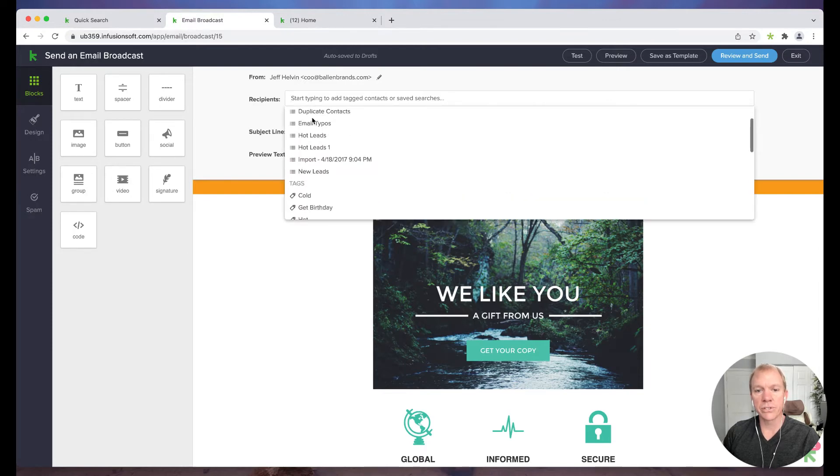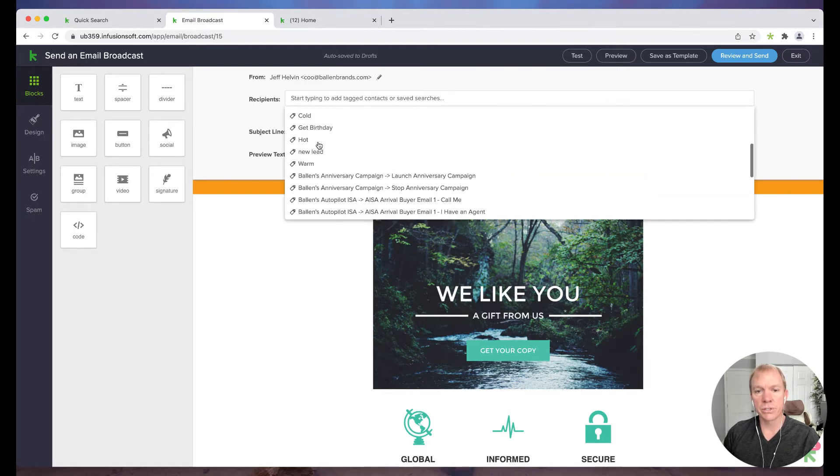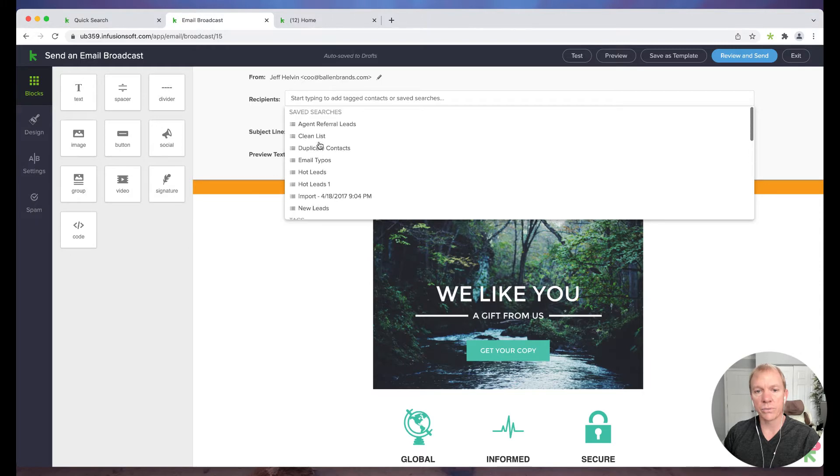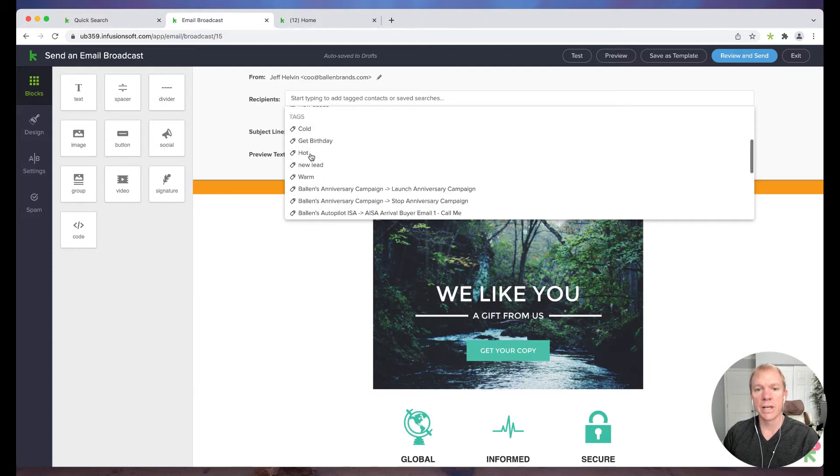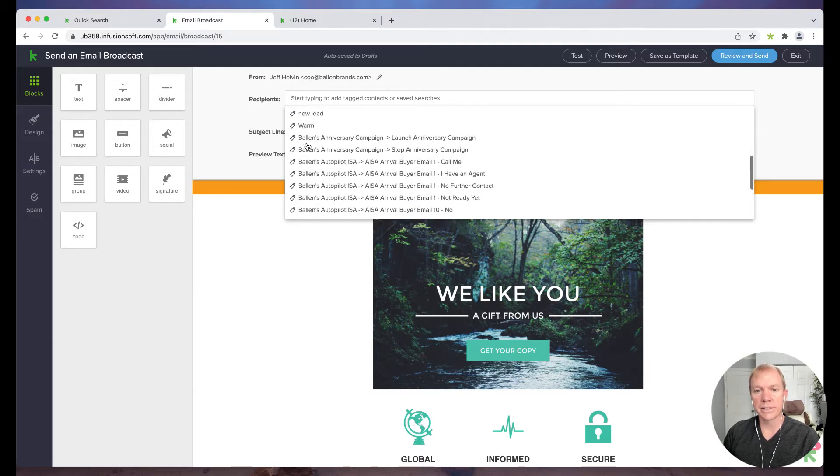So again, the lists are generated based on save searches or tags. So if you look here, you'll see these are the same save searches that I have. So I've got that option. And then I could also just go by tags instead.